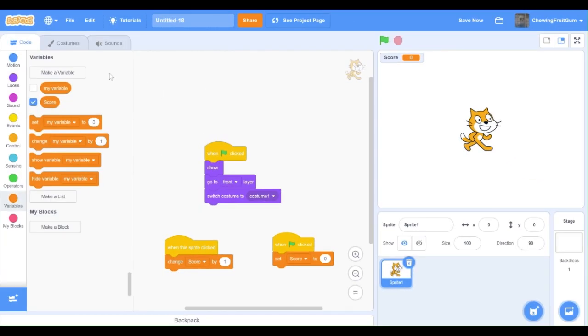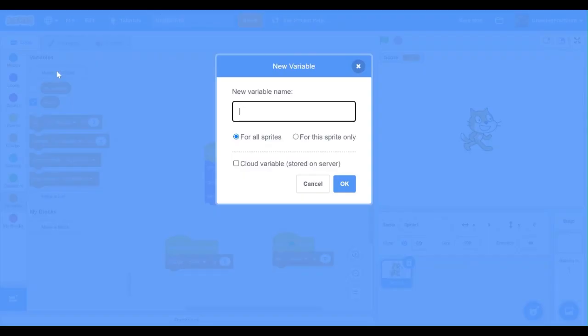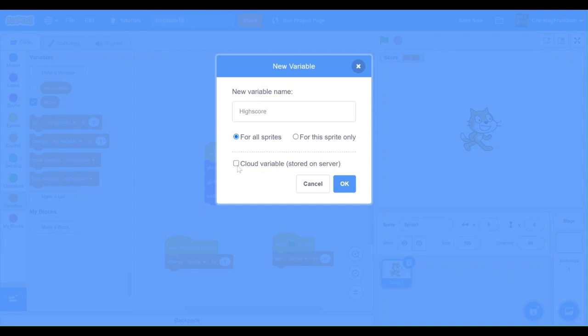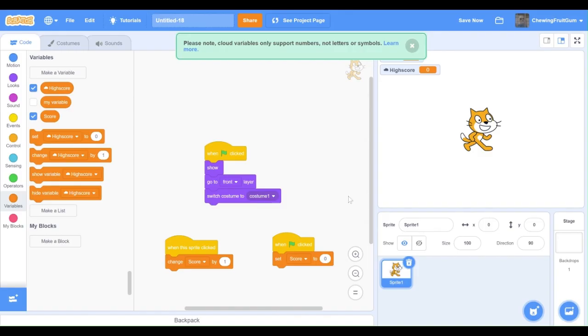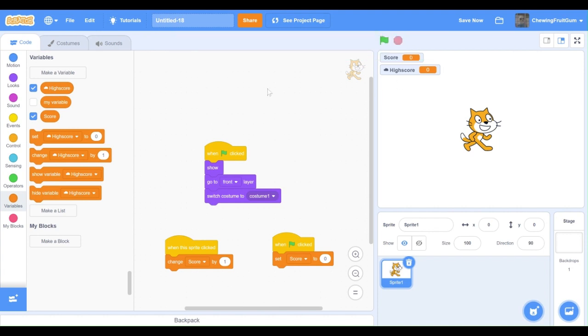First off, we're going to go into our variables, and then we're going to type in high score. And make sure you get this. This will make sure it works properly. Click cloud variable. Then click OK and next set off.